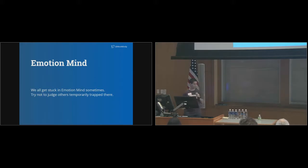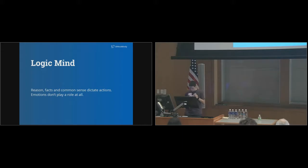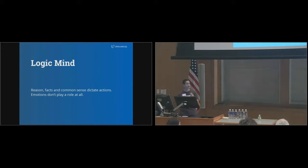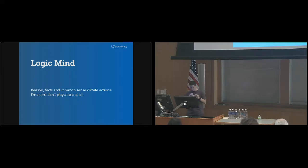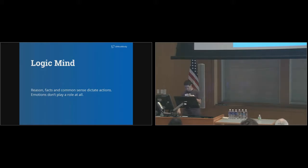We've all been caught in emotion mind, and most likely we didn't make the best decisions. Understanding that without judgment is the first step in being able to help others temporarily stuck there. Opposite to emotion mind is logic mind. This is the space where rational, intellectual, and fact-based thinking happens. Emotions simply aren't part of the equation. When we're in logic mind, we remain calm, devise our strategies, and respond to the problem.